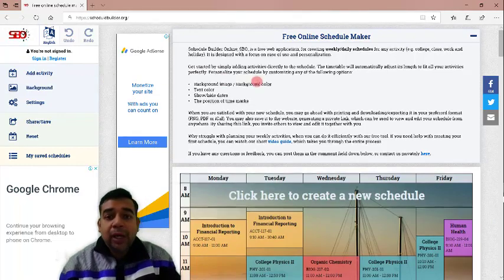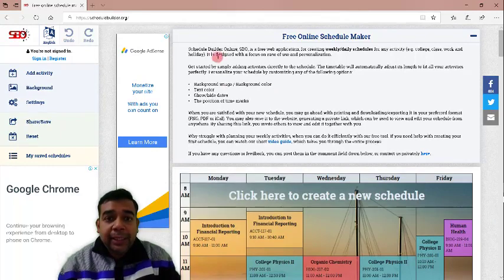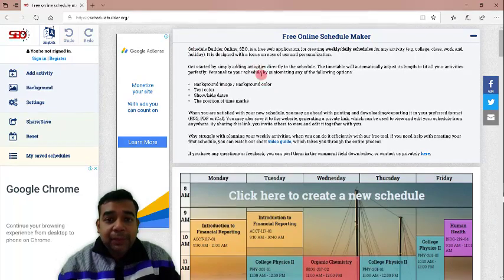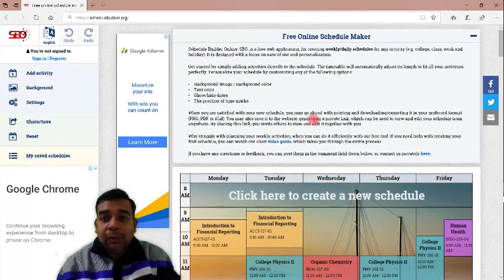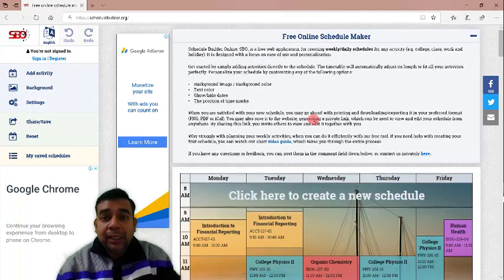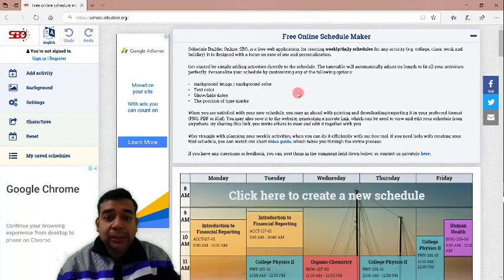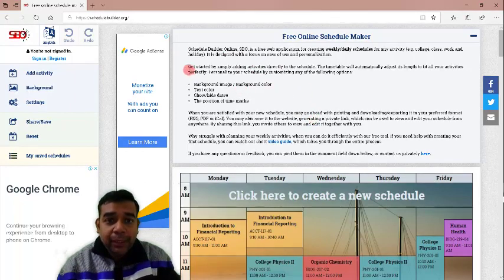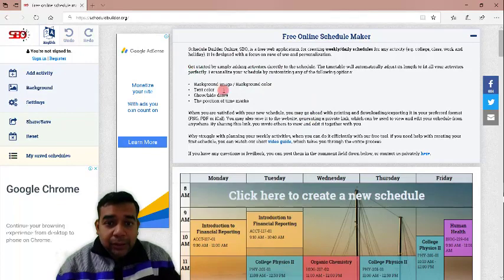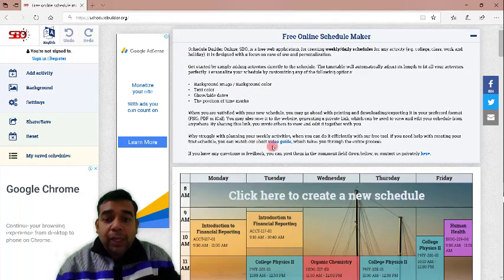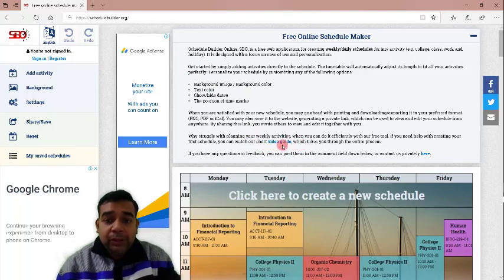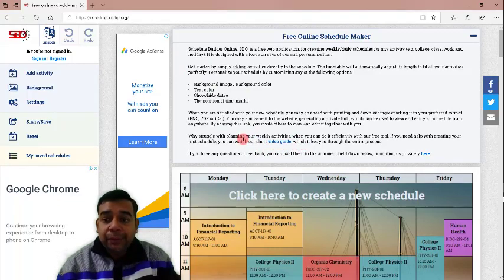This is how it looks like when it opens. You can see that it has some kind of description on how you can start building your schedules here. You can read it once you are on the website.